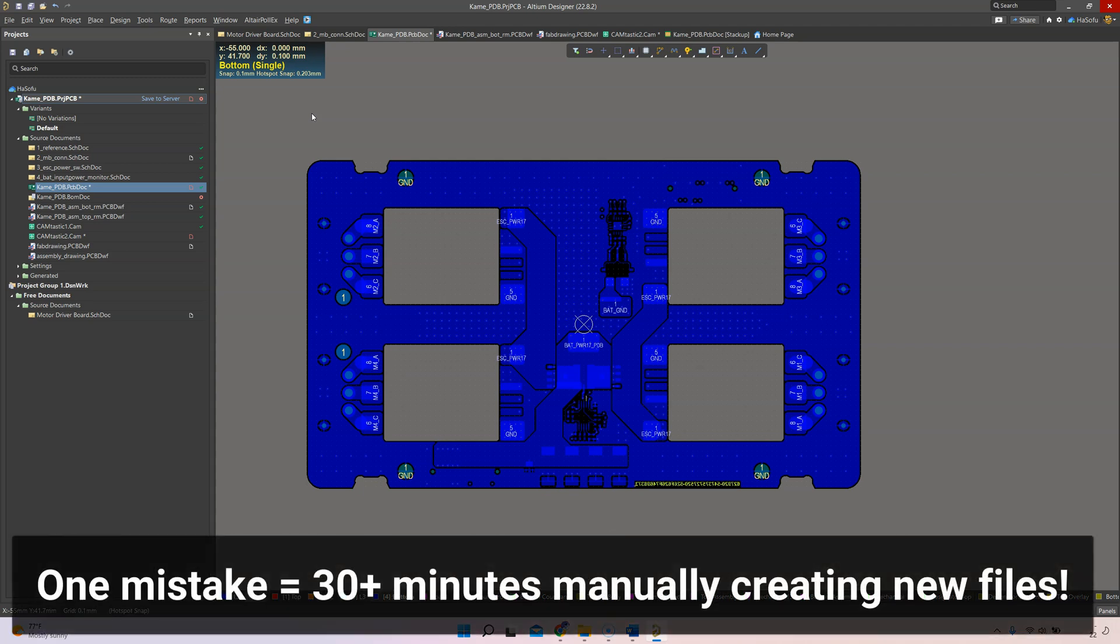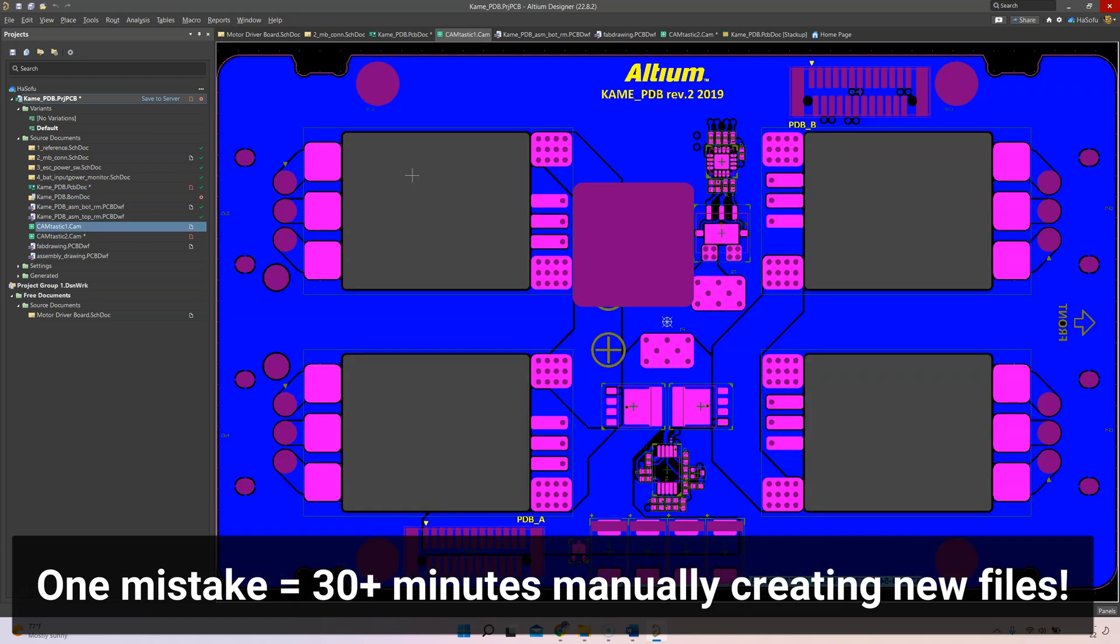If you make one mistake on your design, for each change or modification you need to go back, make your changes, and then regenerate all of the files all over again. That is just a nightmare to me.